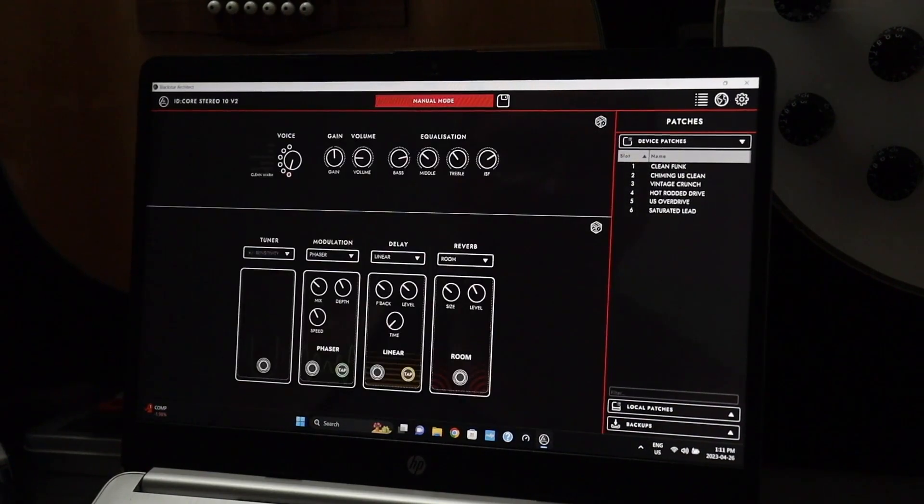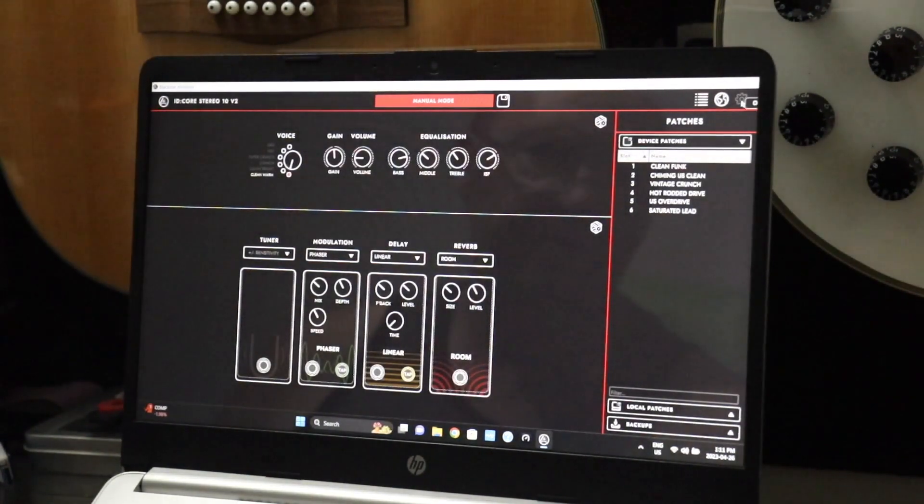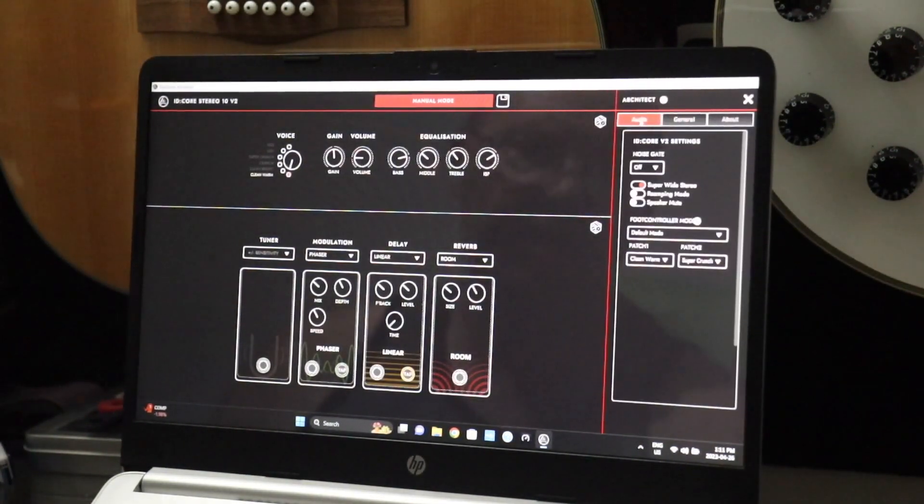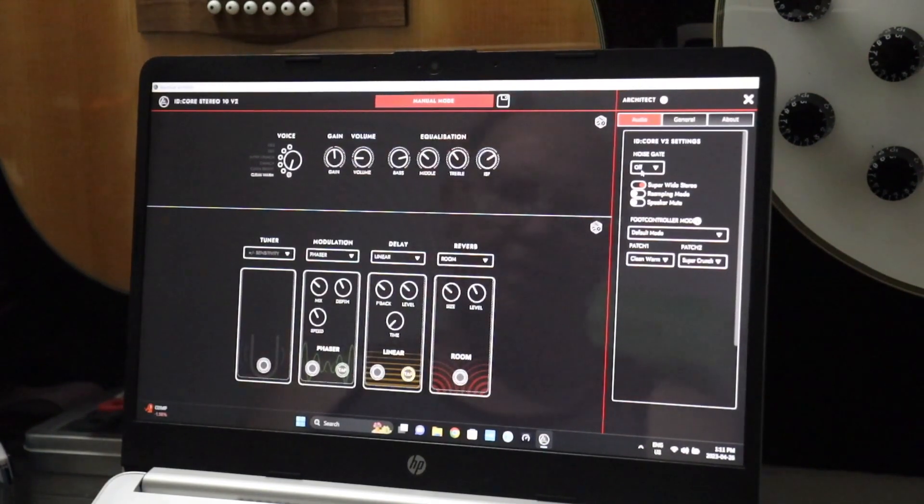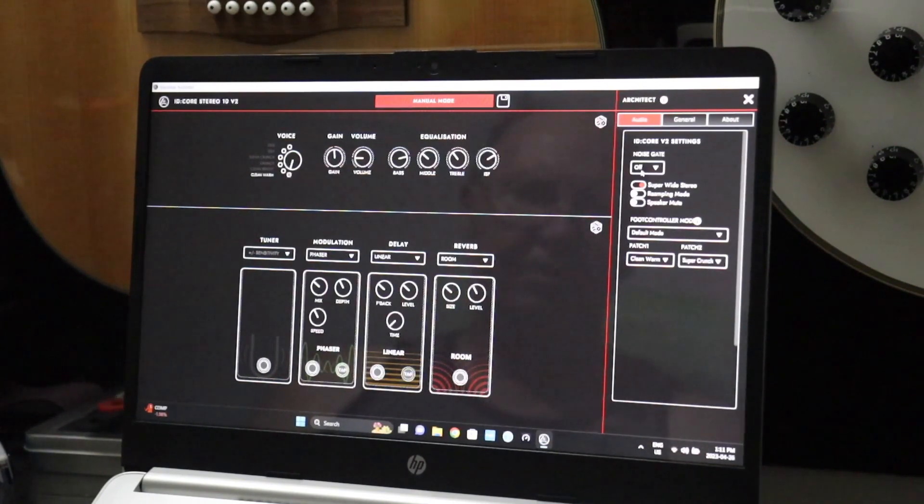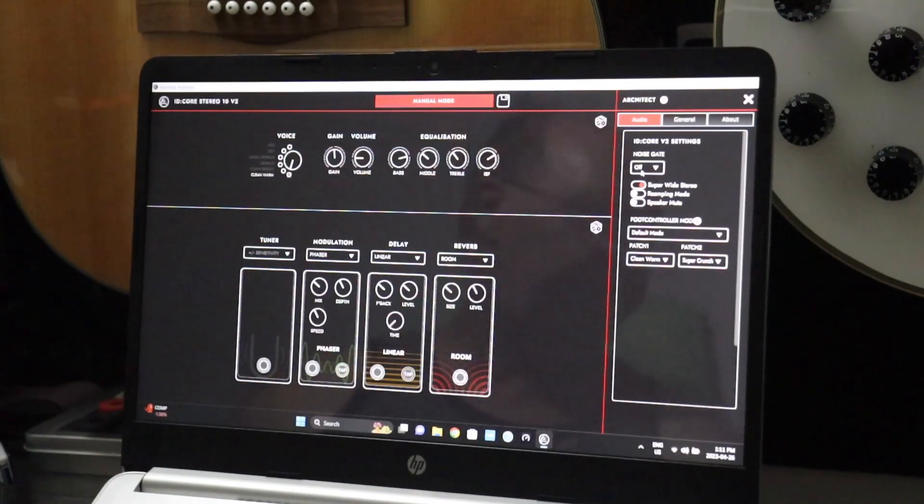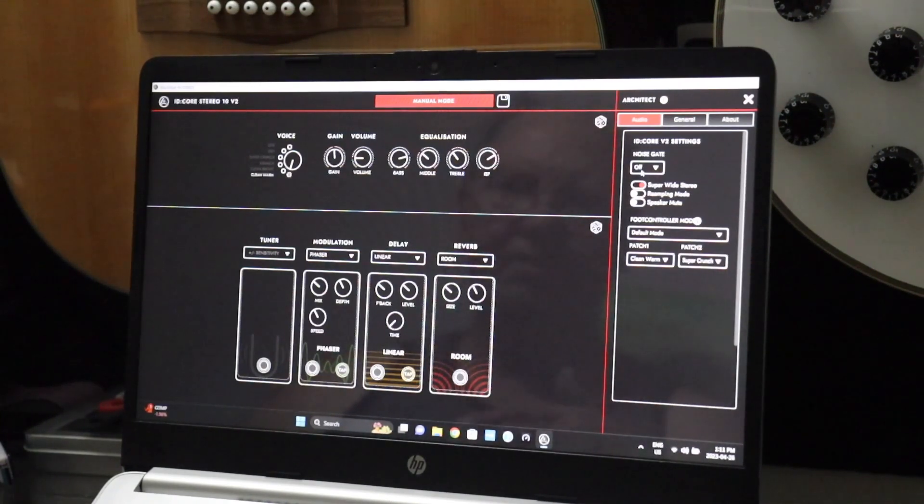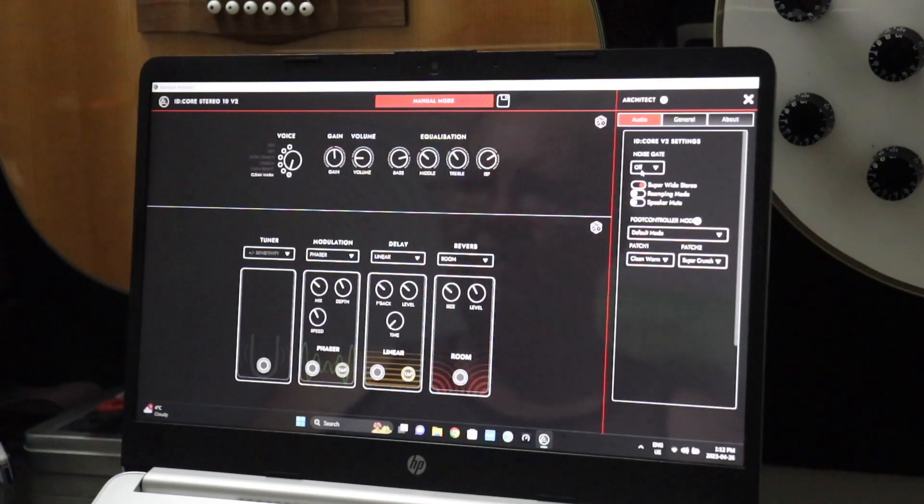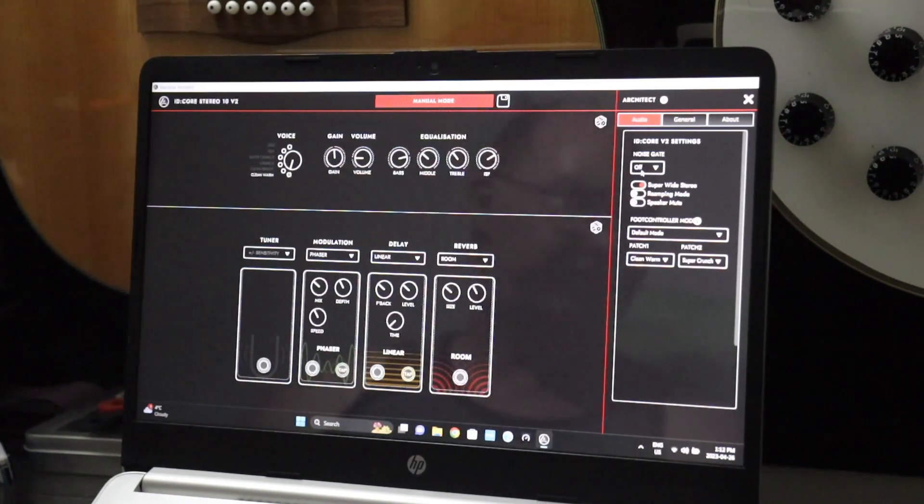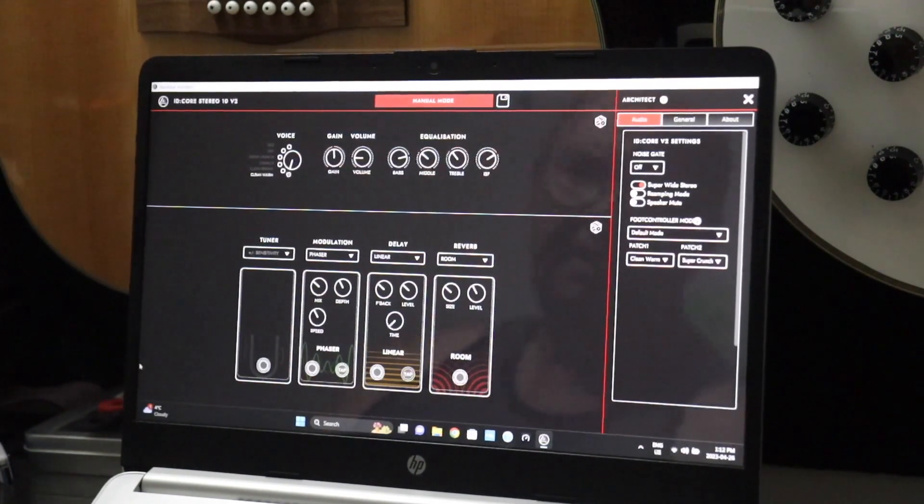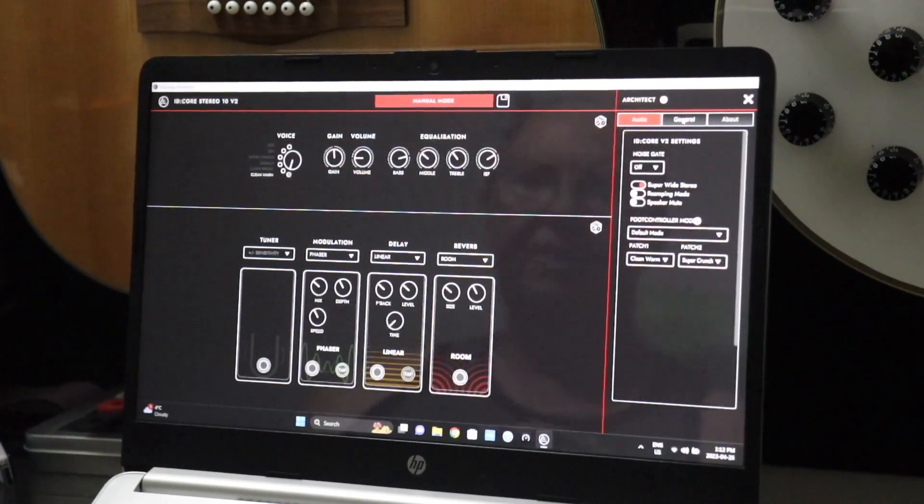When we go into the settings wheel here, we get audio. Noise gate is off by default, by the way. Super wide stereo can be flipped on or off, remapping mode, speaker mute. So we have the same sort of features, a little different layout on this program. I'm kind of not sure if I really like the layout on this one, but I'll have to get used to it because if I want to use the amp even on my Mac, Architect works perfect on the Mac M1s, which will also cover your M2s, M3s. They did upgrade to a different program.